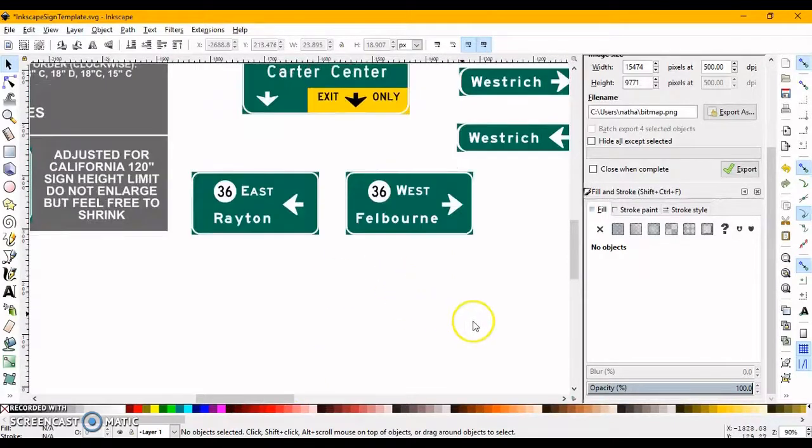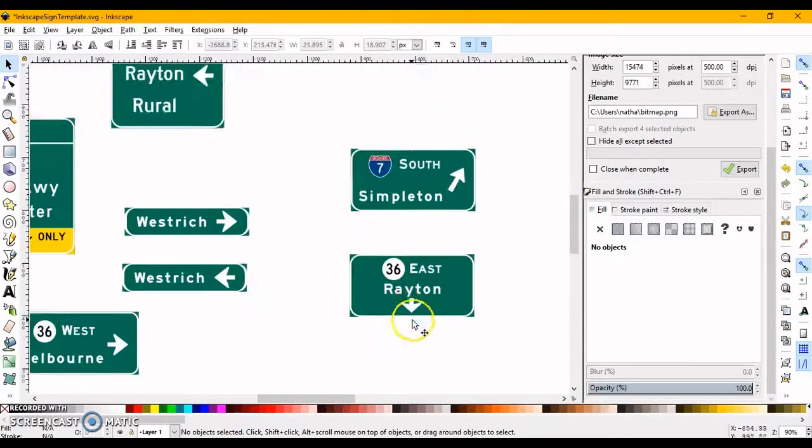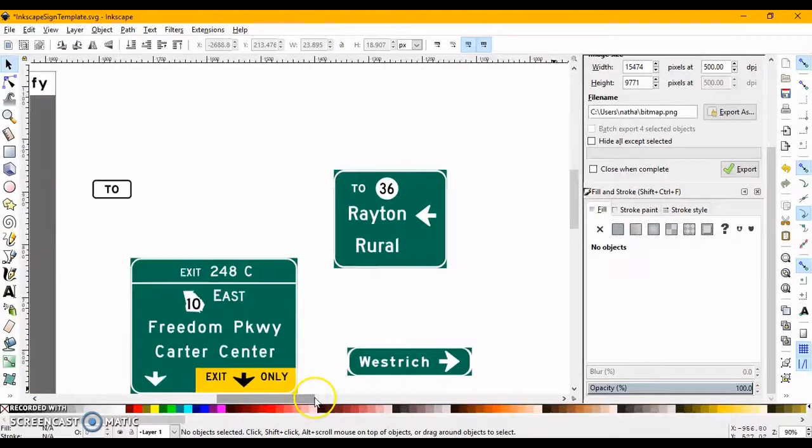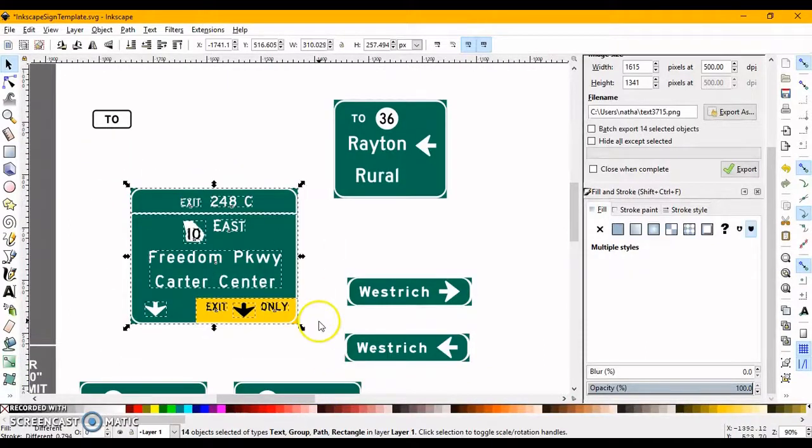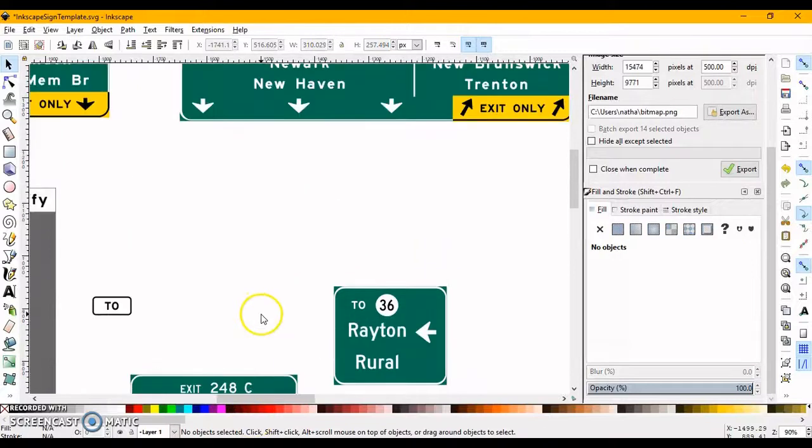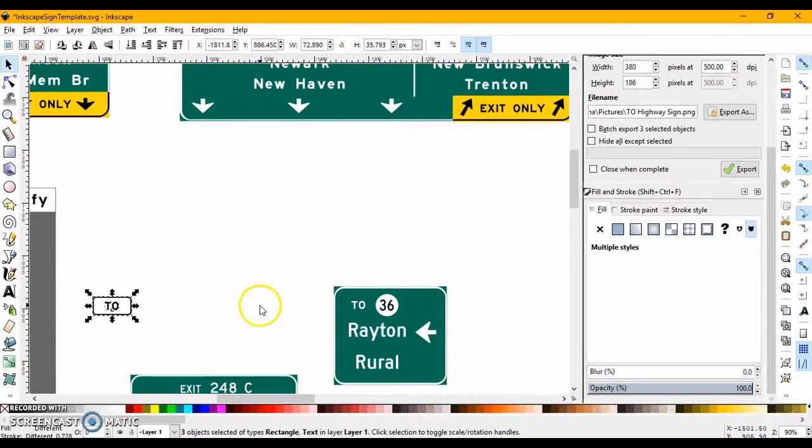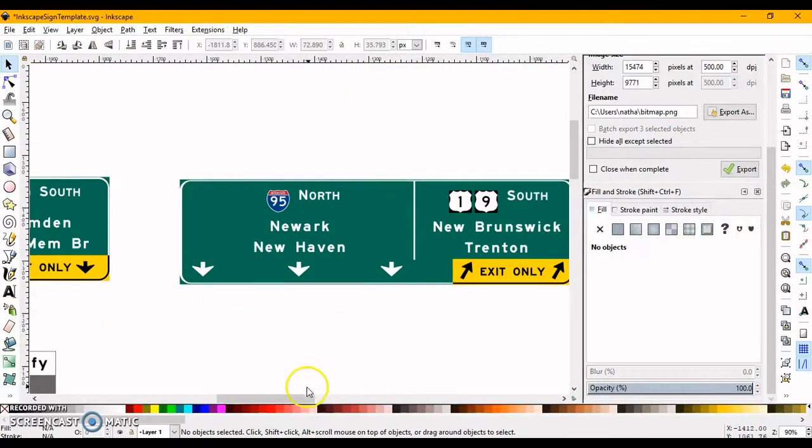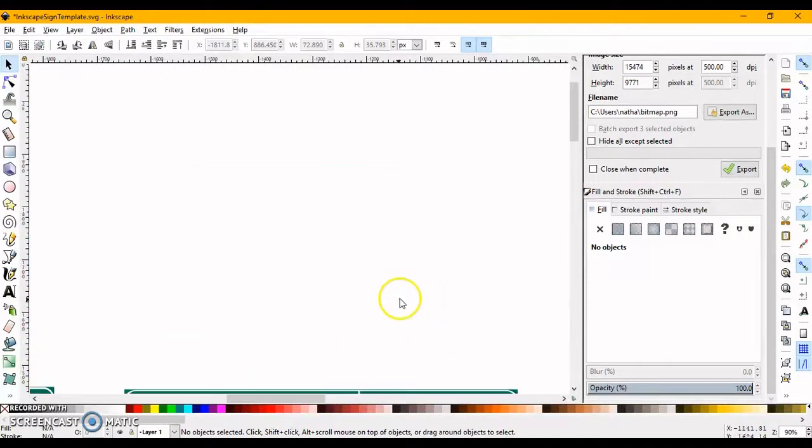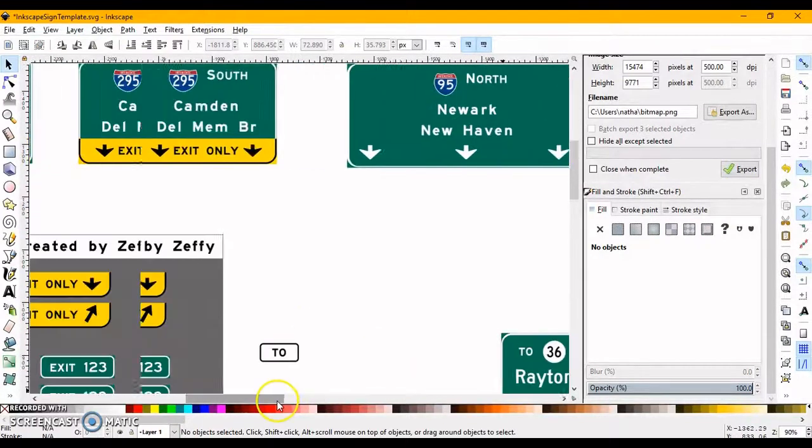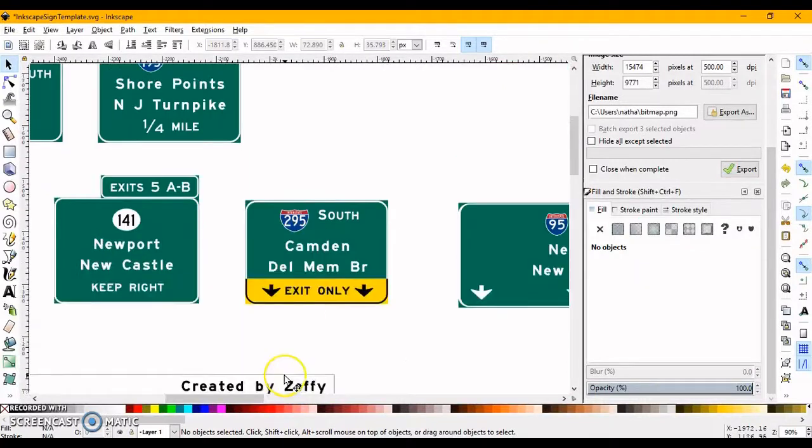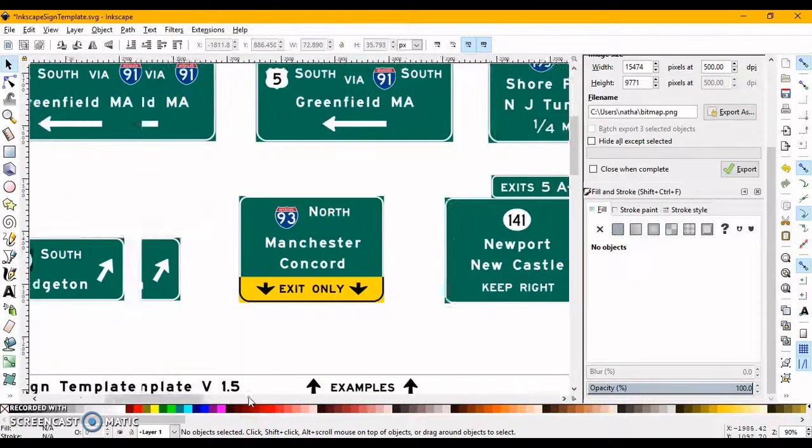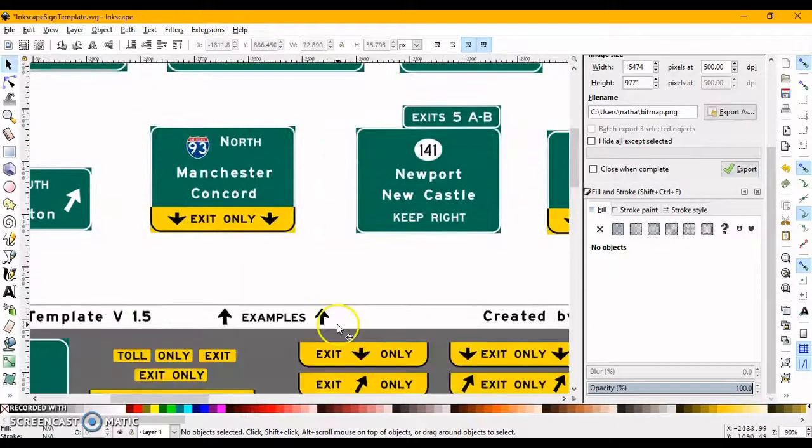These signs here I made for my mini driving Rayton game. So you can check that out. I'll post the link in the description if you want. This sign here, that came with the template. And I made this two sign, because there isn't one on Roblox. Yeah, and the signs up here above all the stuff here, these come with the template.